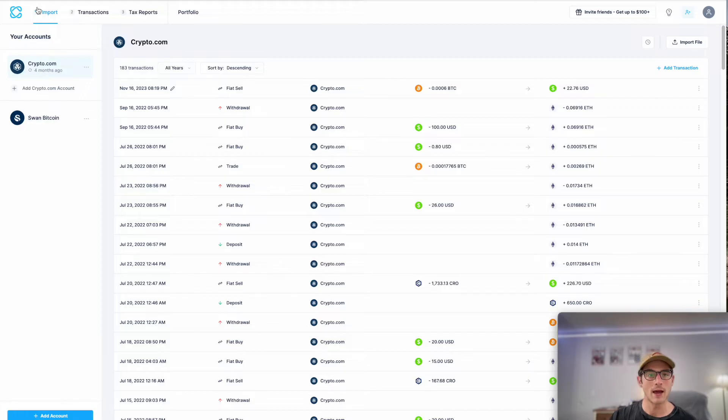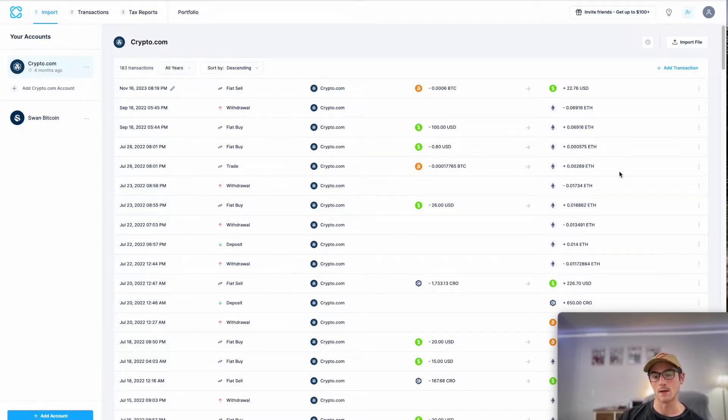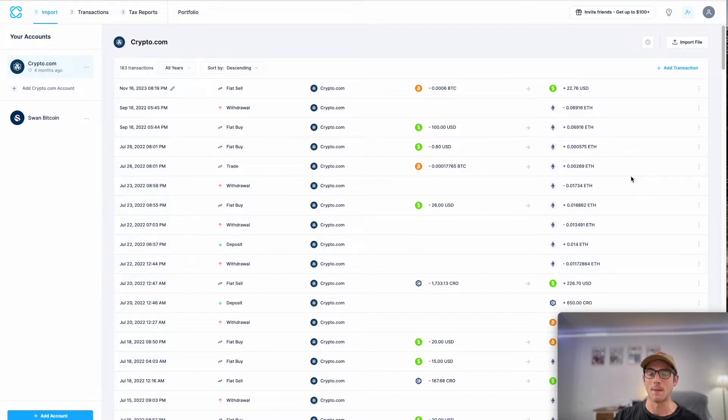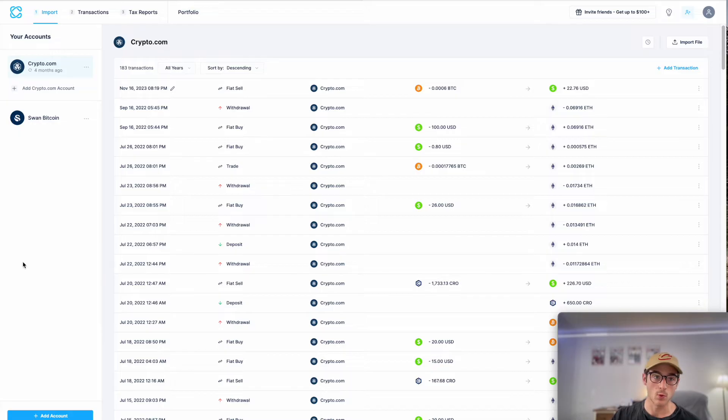So on my account, I've imported a few already, but I'm actually going to showcase how to import my CoinBase account as well as my CoinBase Pro trade and my MetaMask wallet. So let's start with CoinBase.